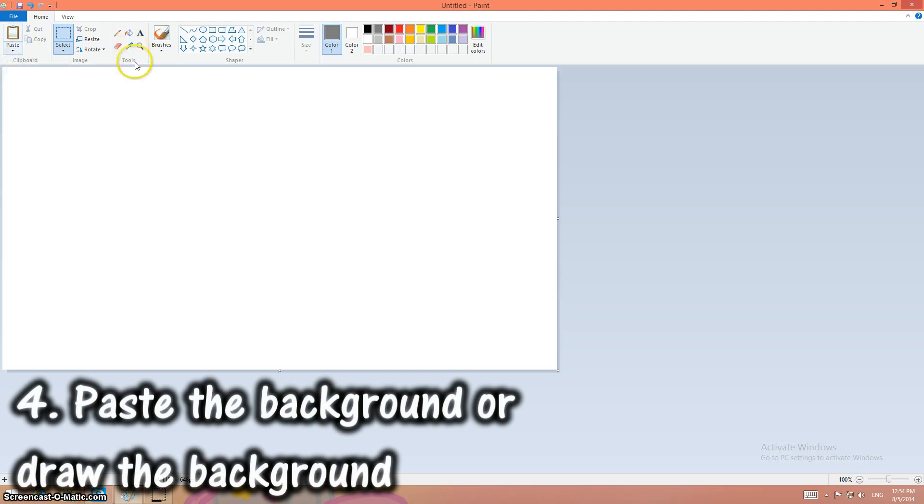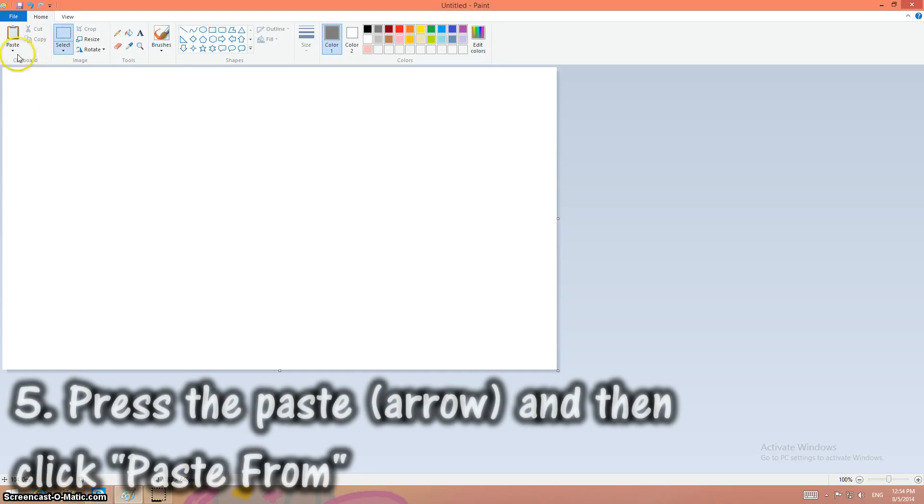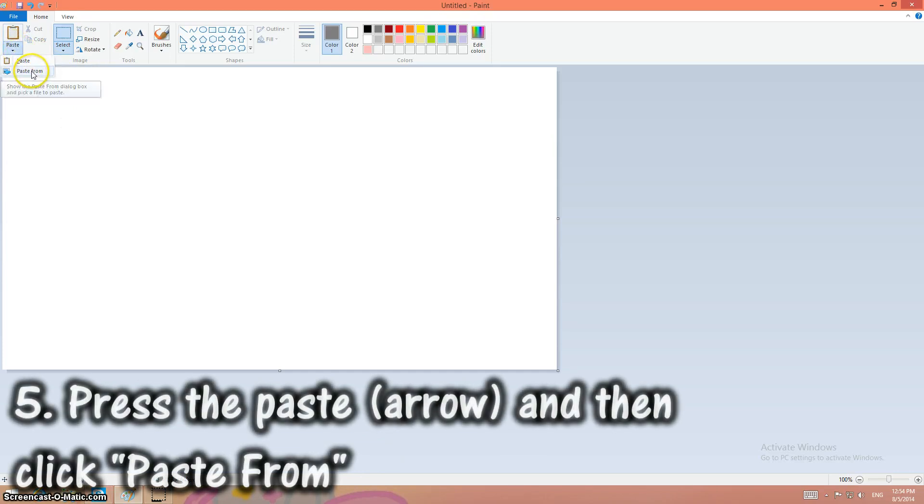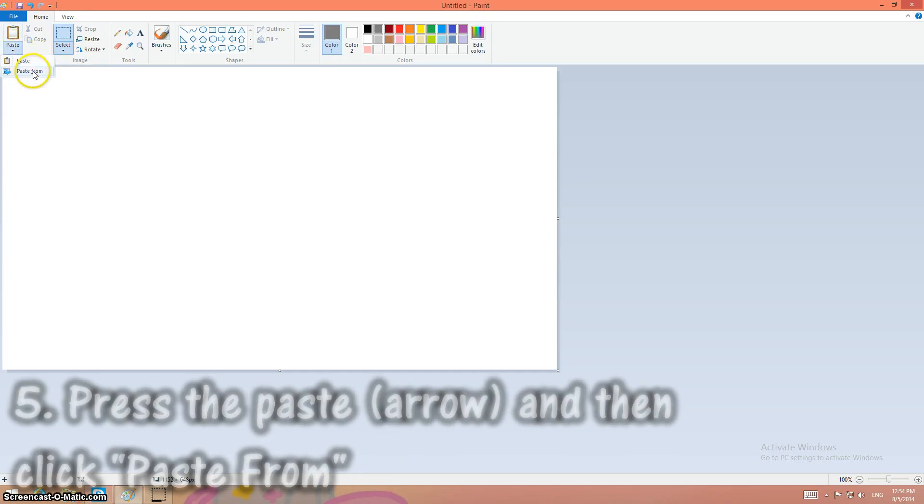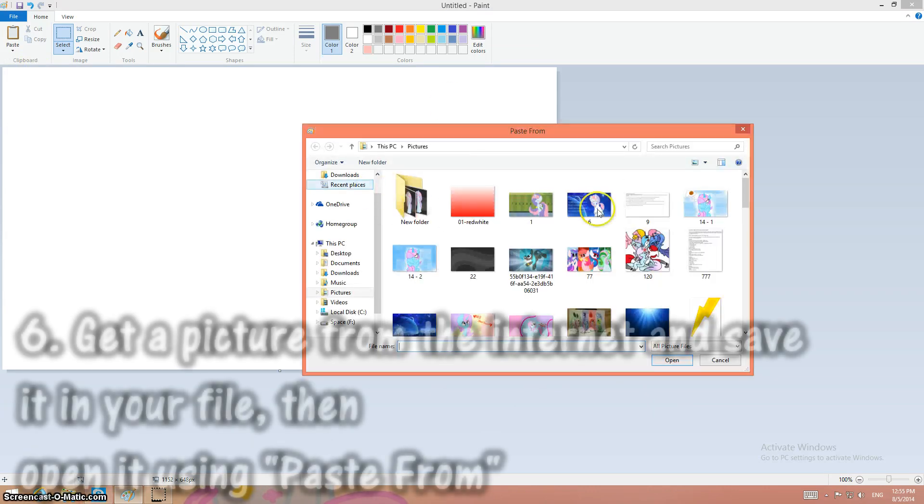Then you draw the background or you paste the background. I'm pasting the background. You can get like a background from the internet. Then you click paste from. Okay.